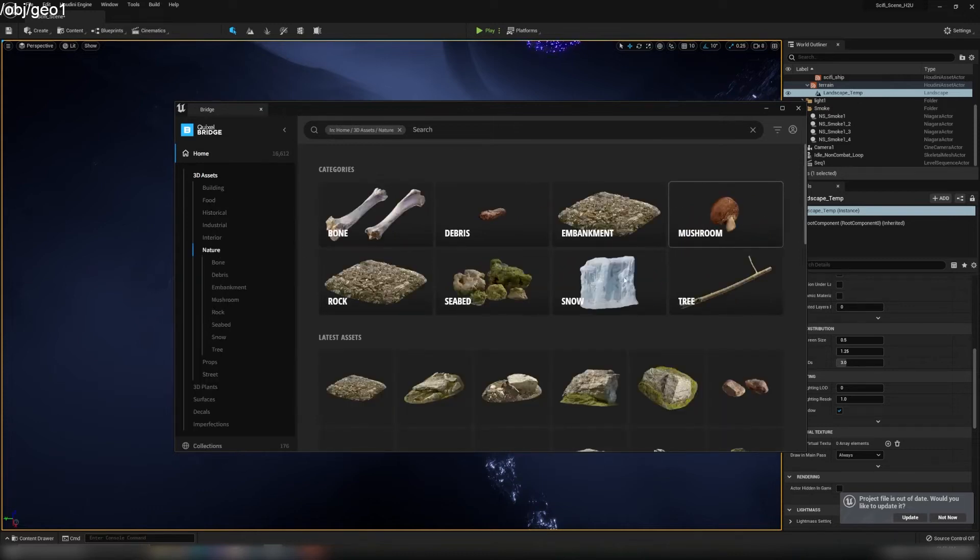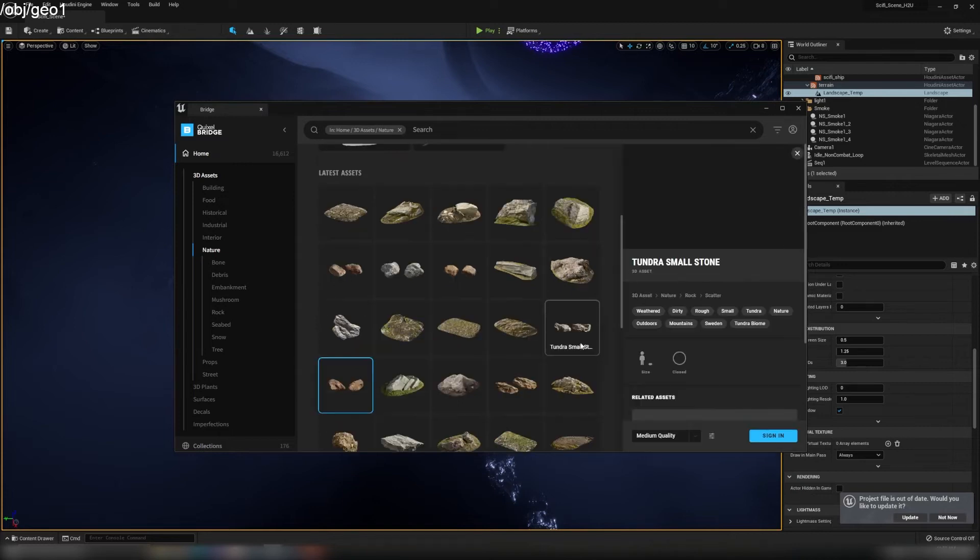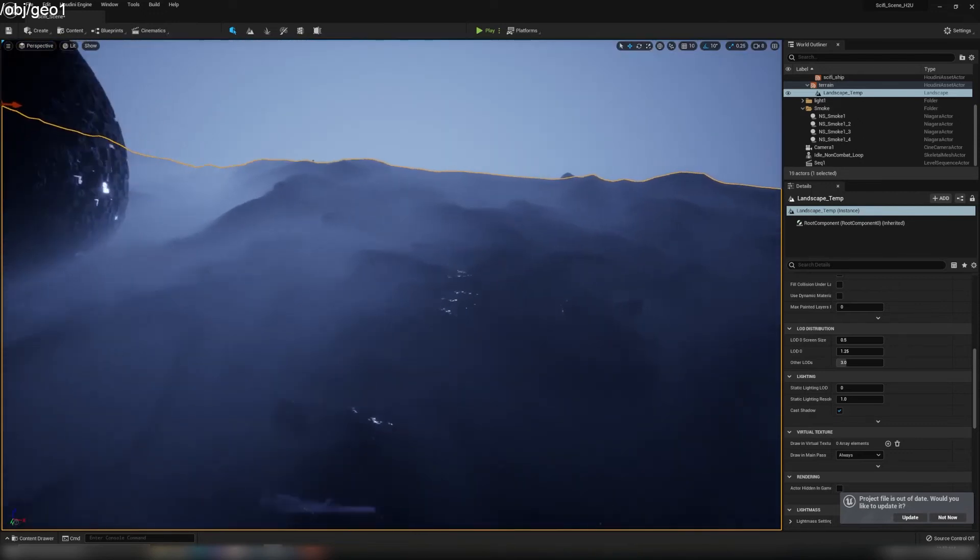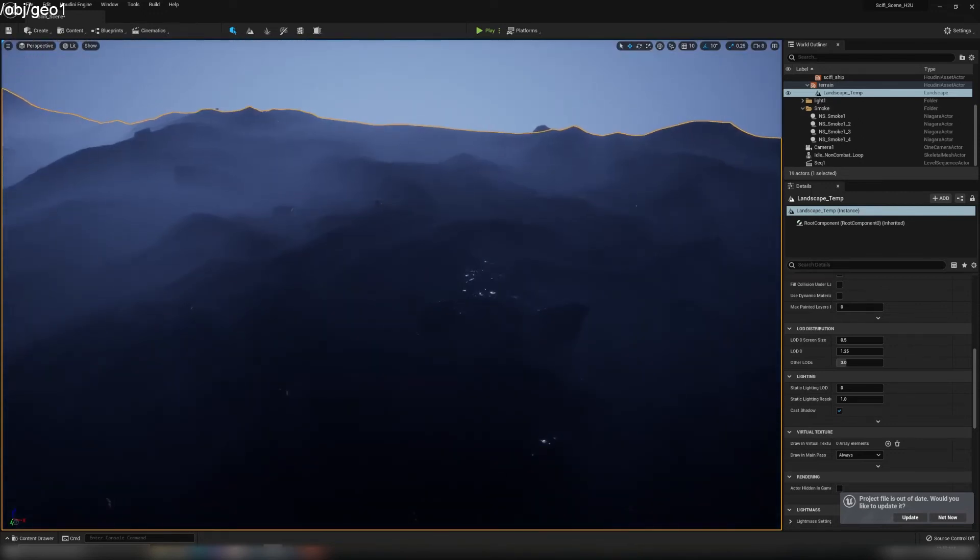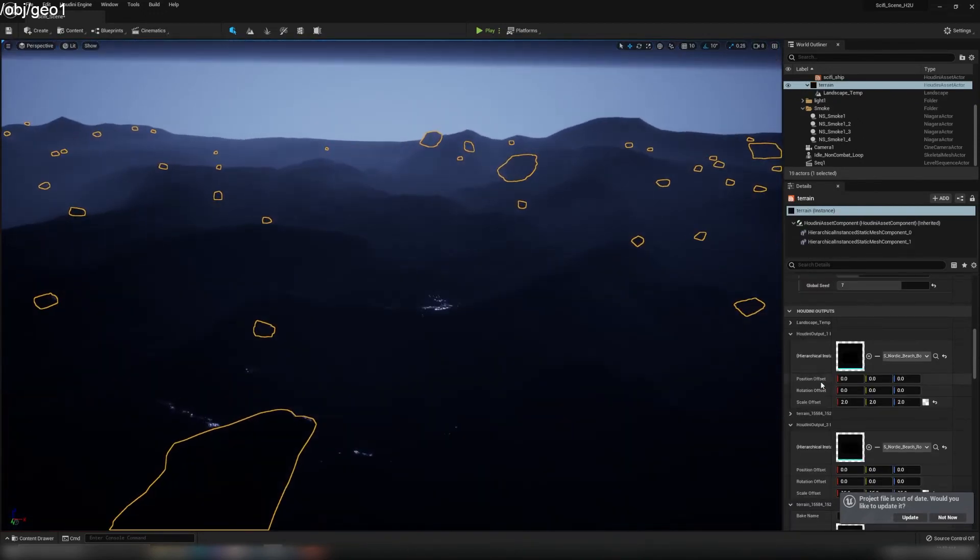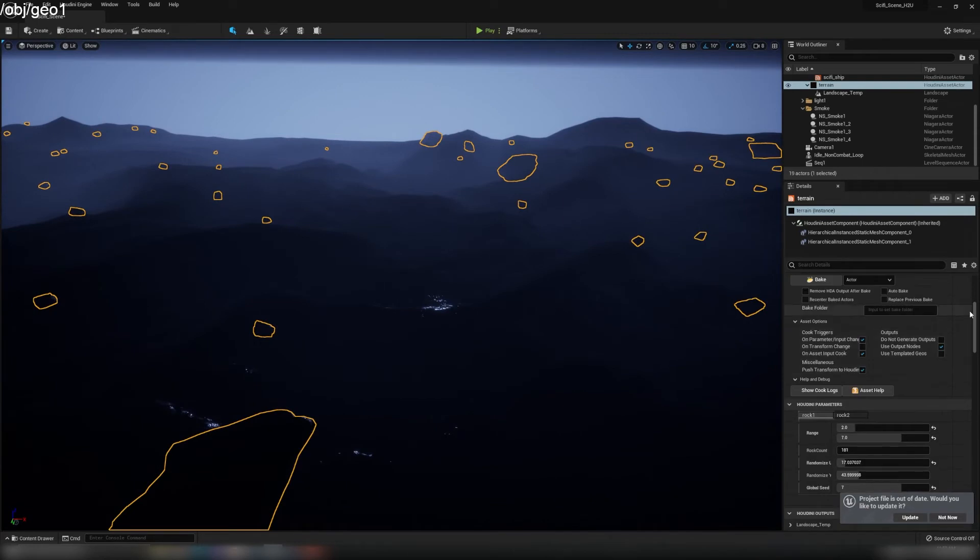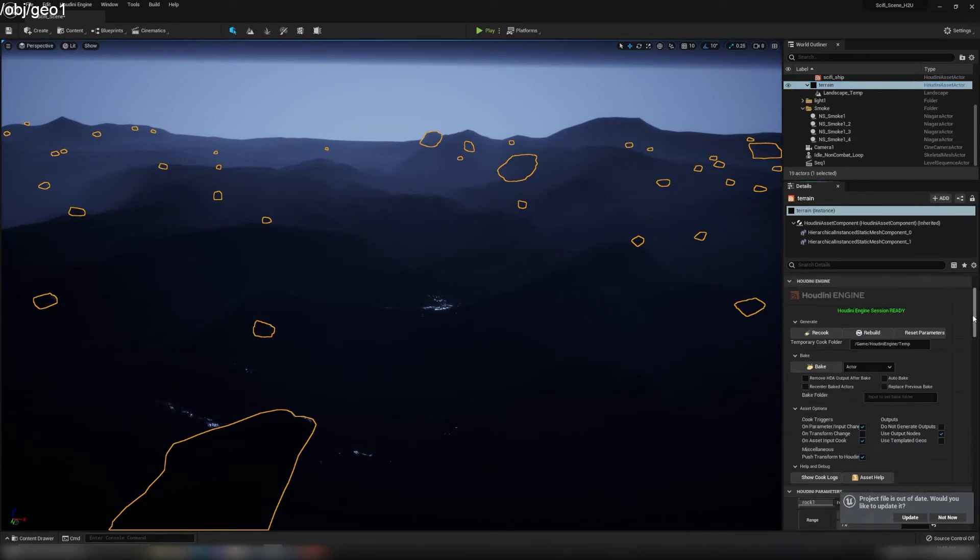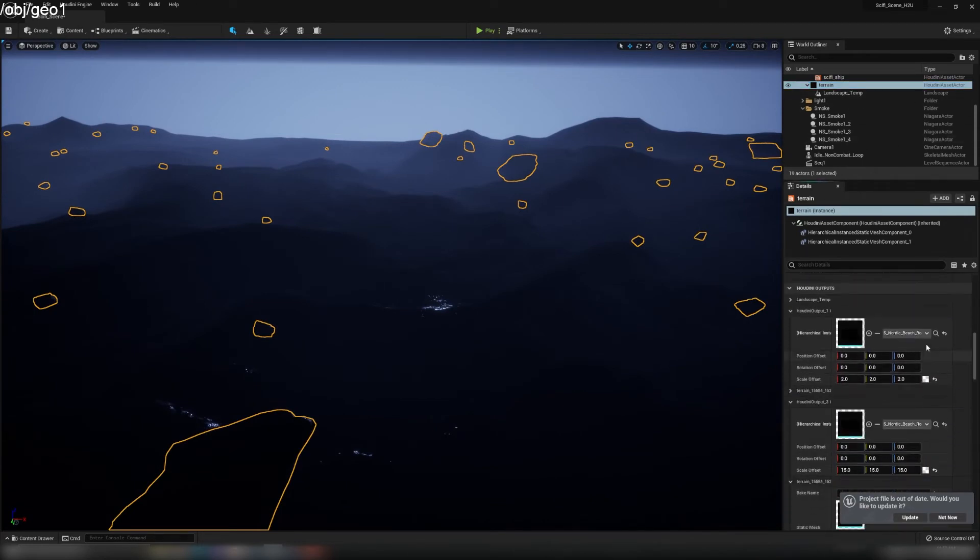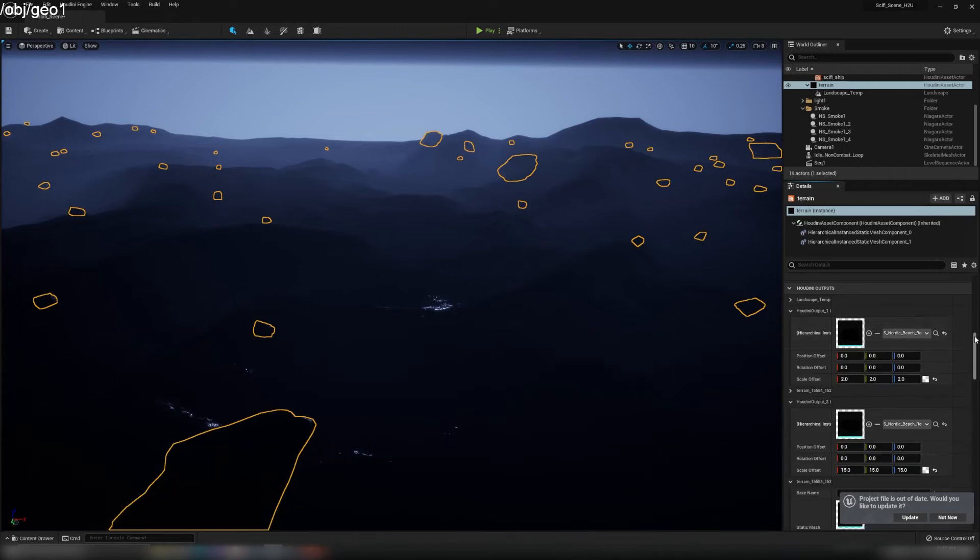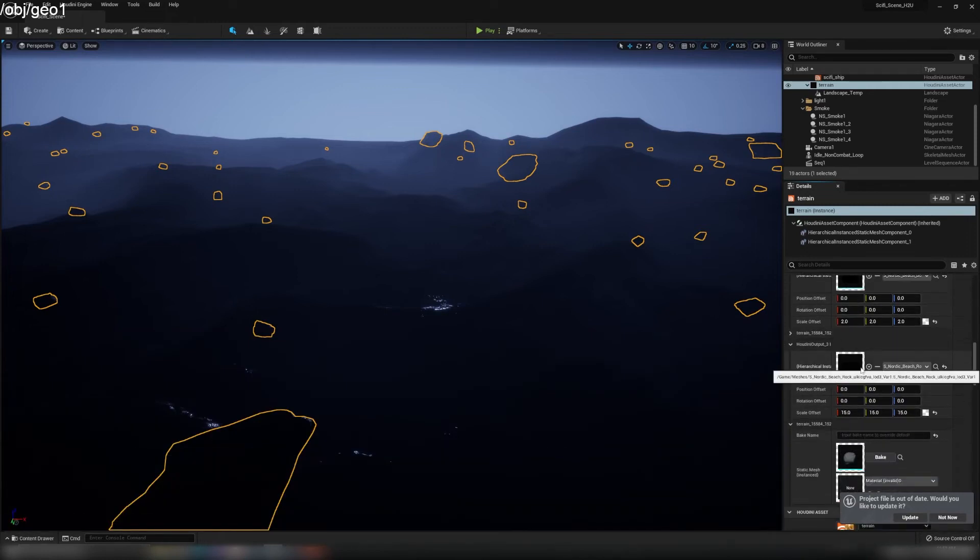You can just go to Content, Quixel Bridge, and they've got tons of rocks there. Under Nature, they've got a lot of rocks. Maybe you can use this one - just make sure you tweak the color of the texture to fit in the scene. Once you download these rocks, if we go to the terrain HDA, we have these two windows. You can just search for the rocks you've downloaded and drag and drop here, and then these will be replaced.